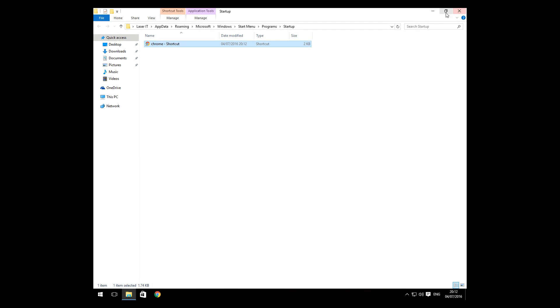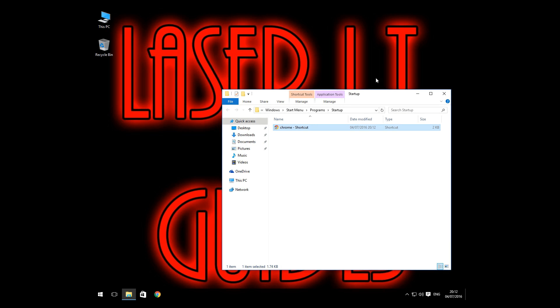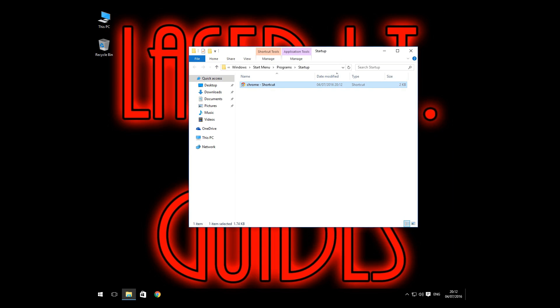Now I am going to restart the machine and check that that works. If anyone is using this tutorial for a front end or a HTPC, you might want to move the bar down the bottom here, the toolbar.